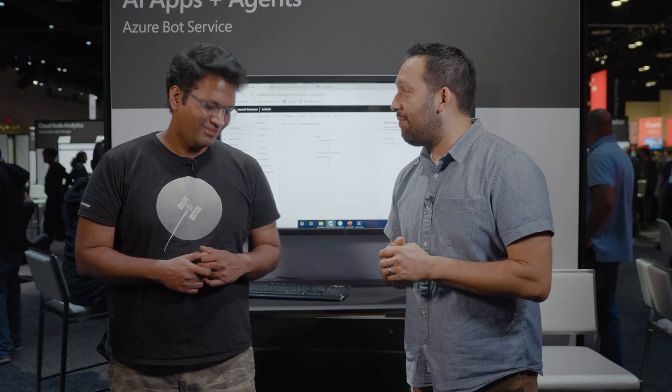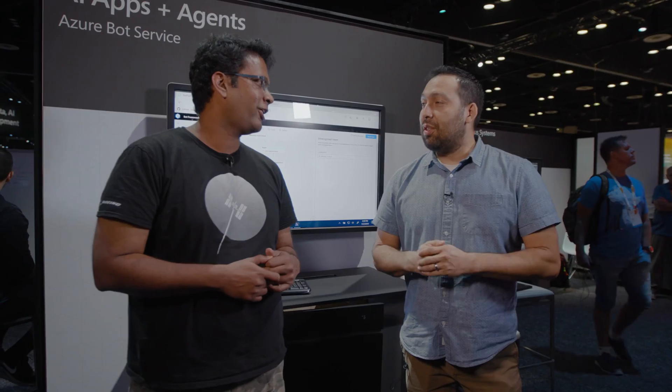Hello and welcome to this special edition of the AI Show coming to you from Microsoft Ignite. I've got a special guest here, Vishwak. How are you doing my friend? Good, great.